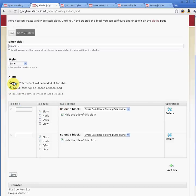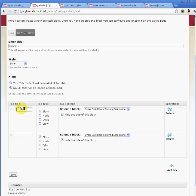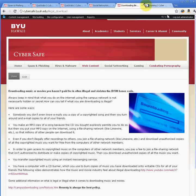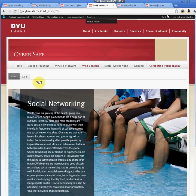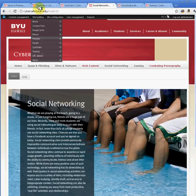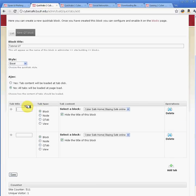You don't need to enable Ajax — the tabs will load the pages. Right here you put the first tab title. We're going to use these pages as our example. The first one is Social Networking, so I'm going to put Social Networking as the tab title.